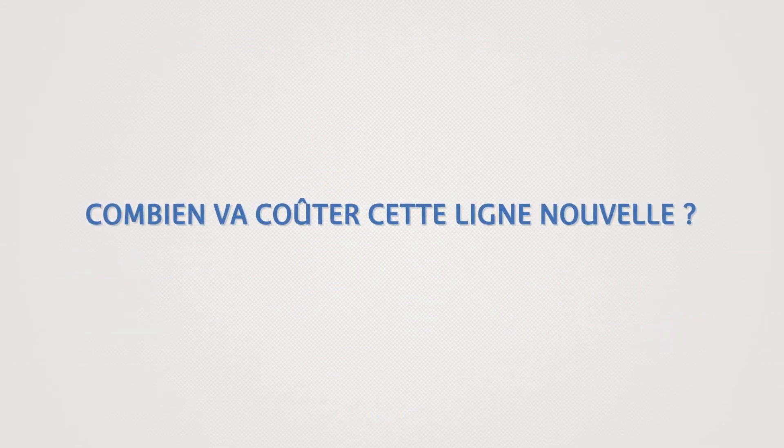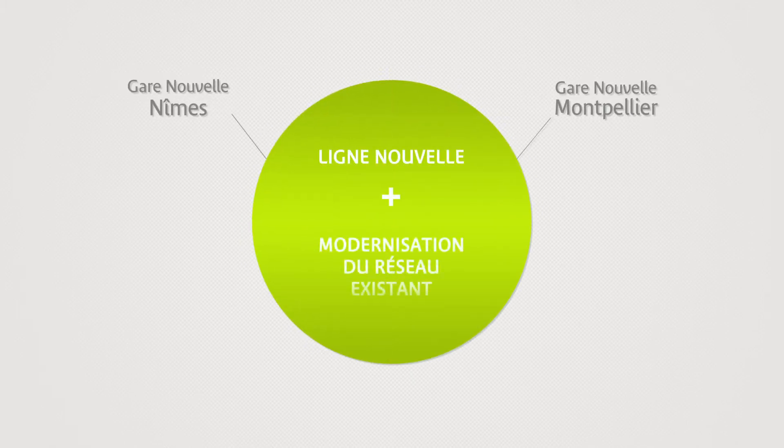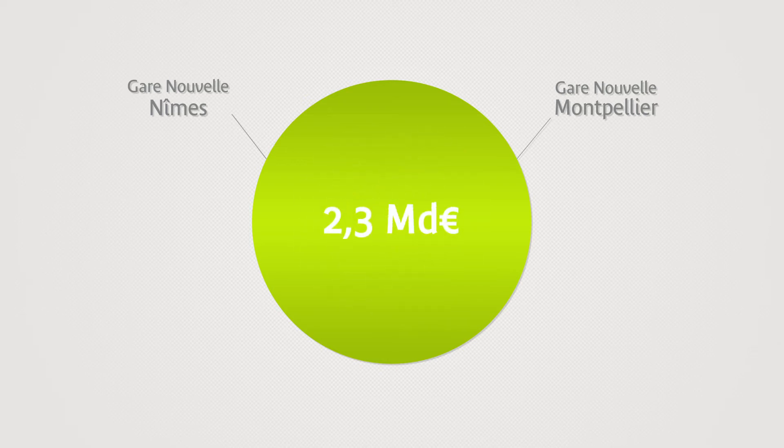How much will this new line cost? With the two new train stations on the line, the junction work and the upgrading of the existing network, the CNM represents a total investment of €2.3 billion,